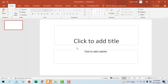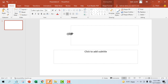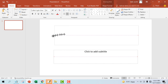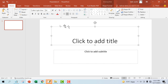Now, how to resize a placeholder: select the placeholder you want to resize. Sizing handles will appear. Click and drag the sizing handles until the placeholder is the desired size.